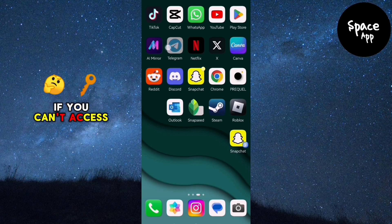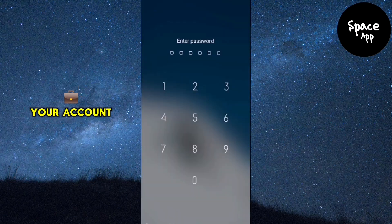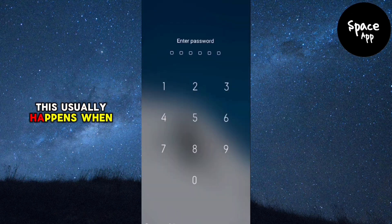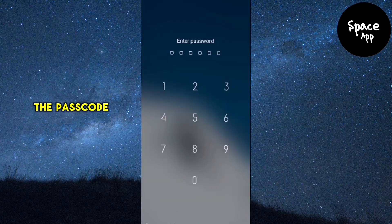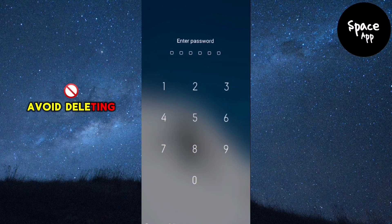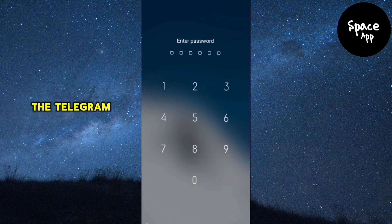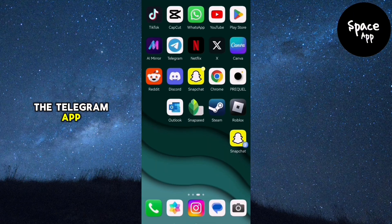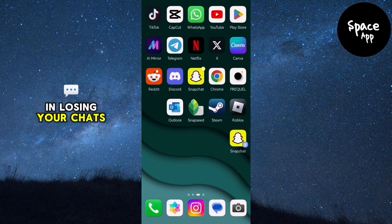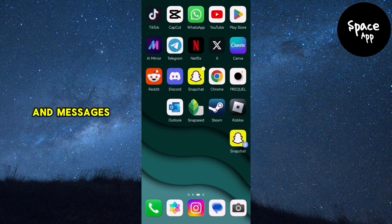If you can't access your account, don't panic. This usually happens when the passcode is forgotten. Avoid deleting or uninstalling the Telegram app, as this could result in losing your chats and messages.